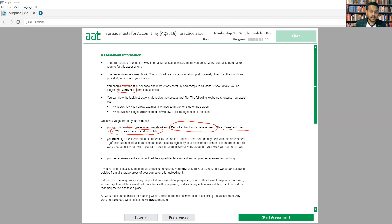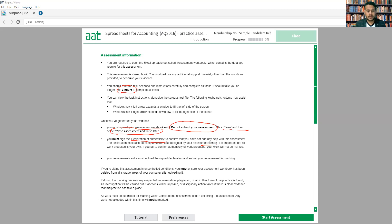The next thing is the declaration of authenticity — this comes from your side, and the countersign will be from the center. I'll show you what it is, how it's done, and how to upload it. Once you've understood this, the next step is to look at what additional information we need to know for the exam.